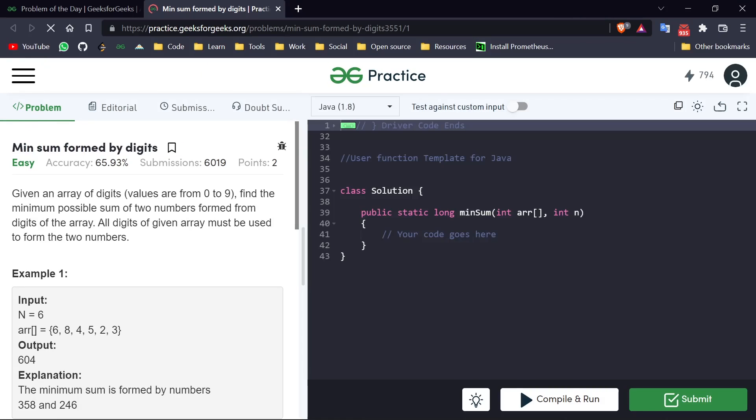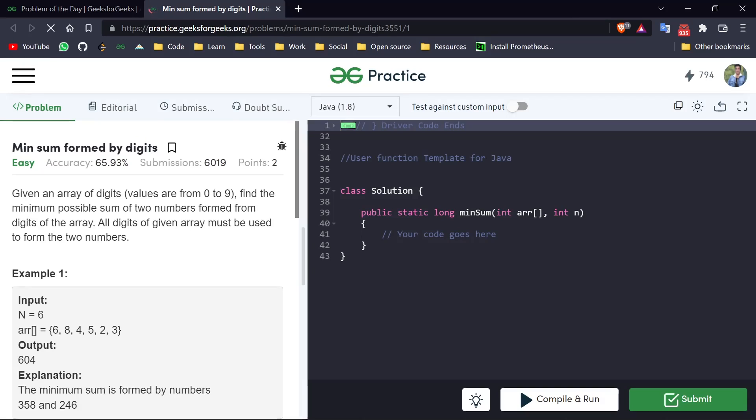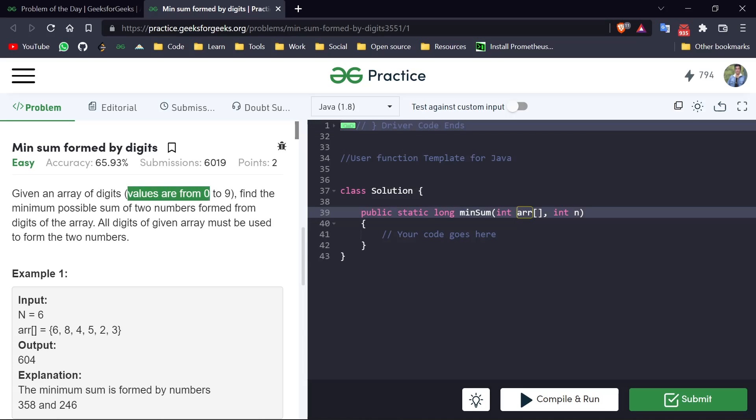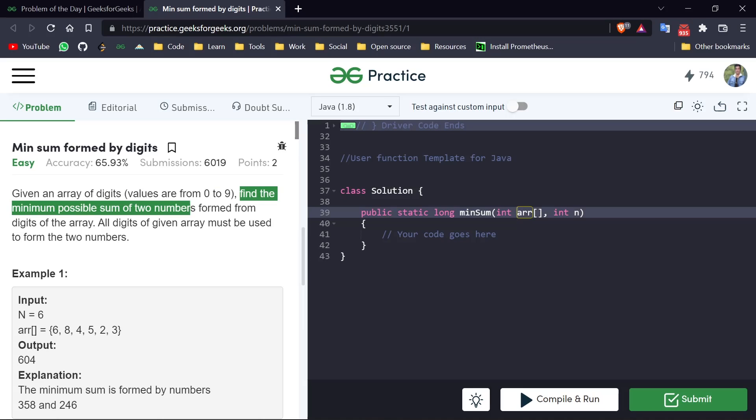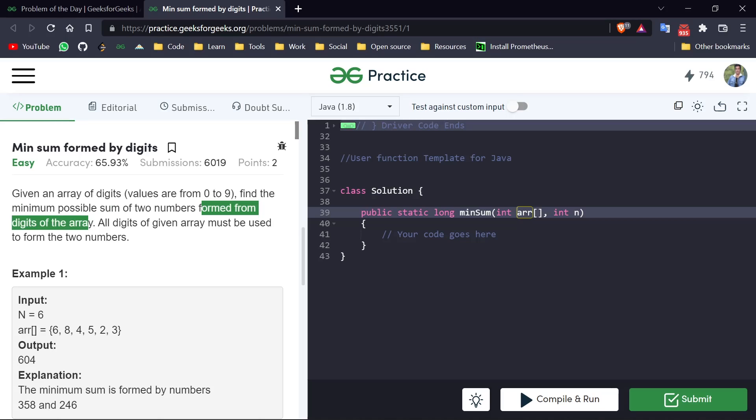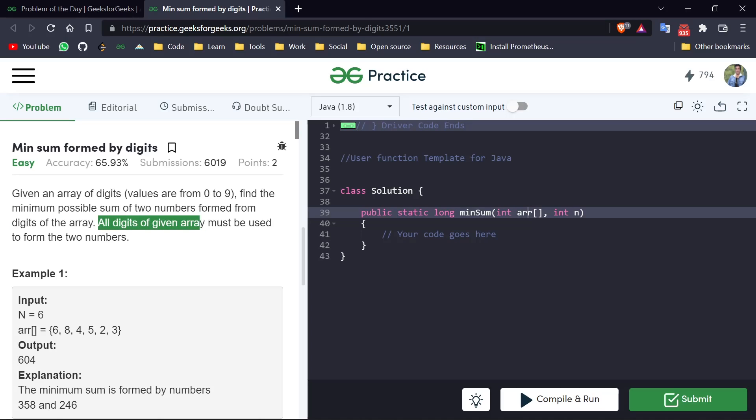So today's question is Minimum Sum Formed by Digits. This is a fairly easy question. What is given here: given an array of digits, first of all we have an array given, and it is a digit array so values are only from zero to nine. After that, find the minimum possible sum of two numbers formed from these digits. So we have to make two numbers from this complete array and just return the sum of those two numbers.